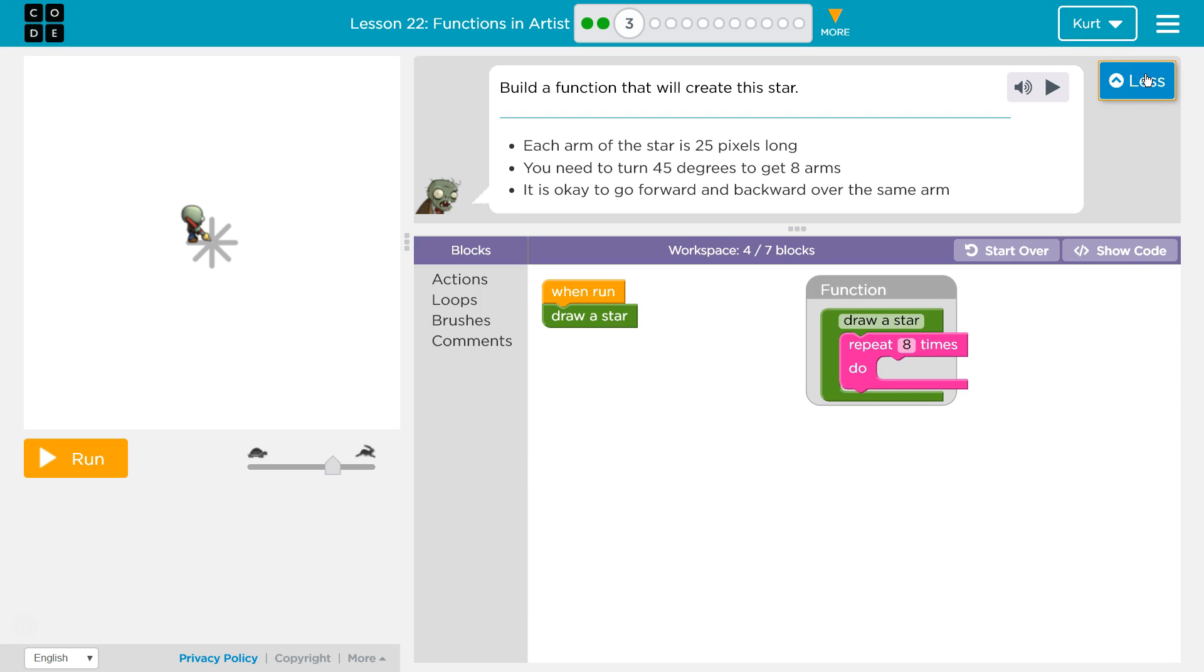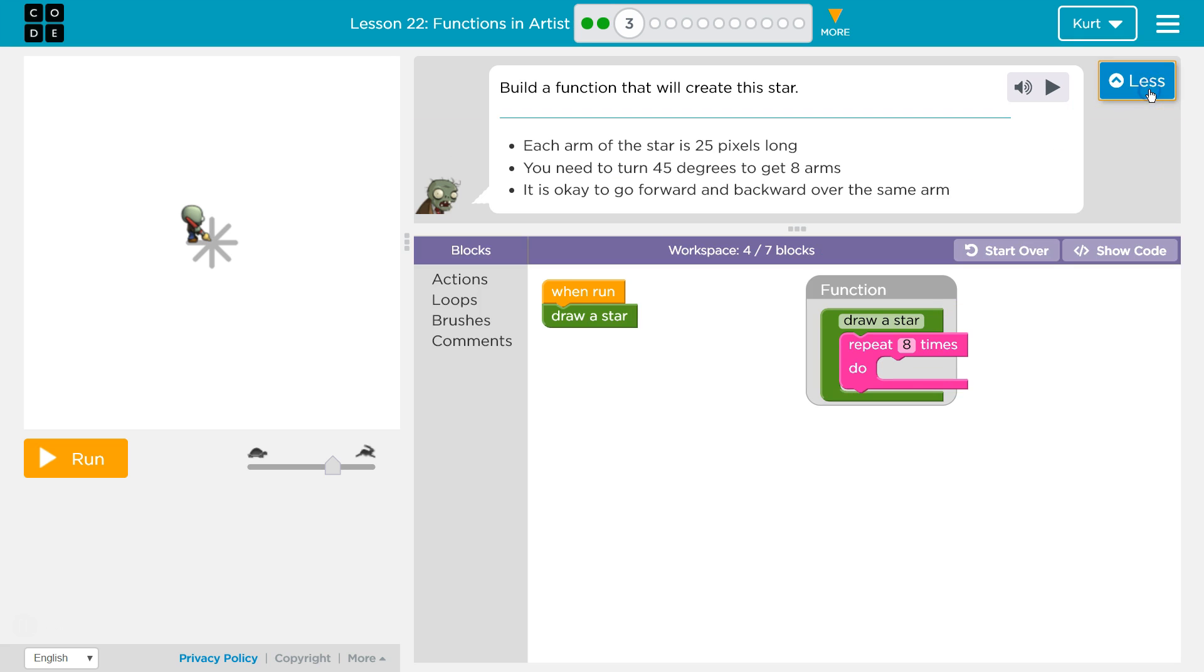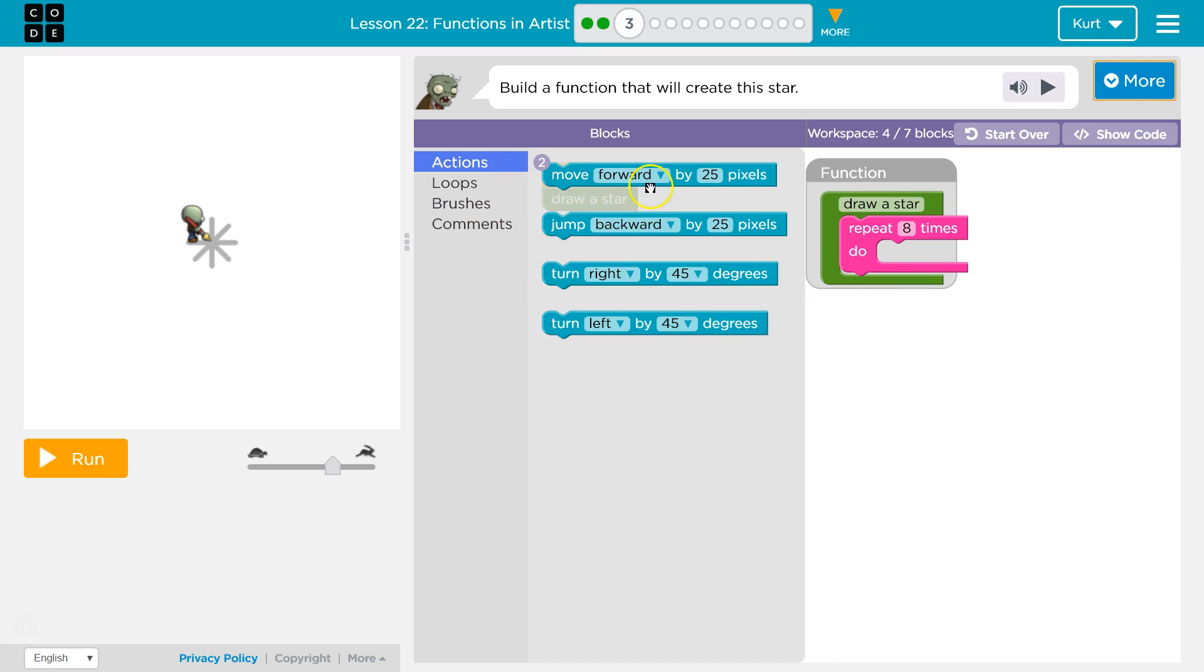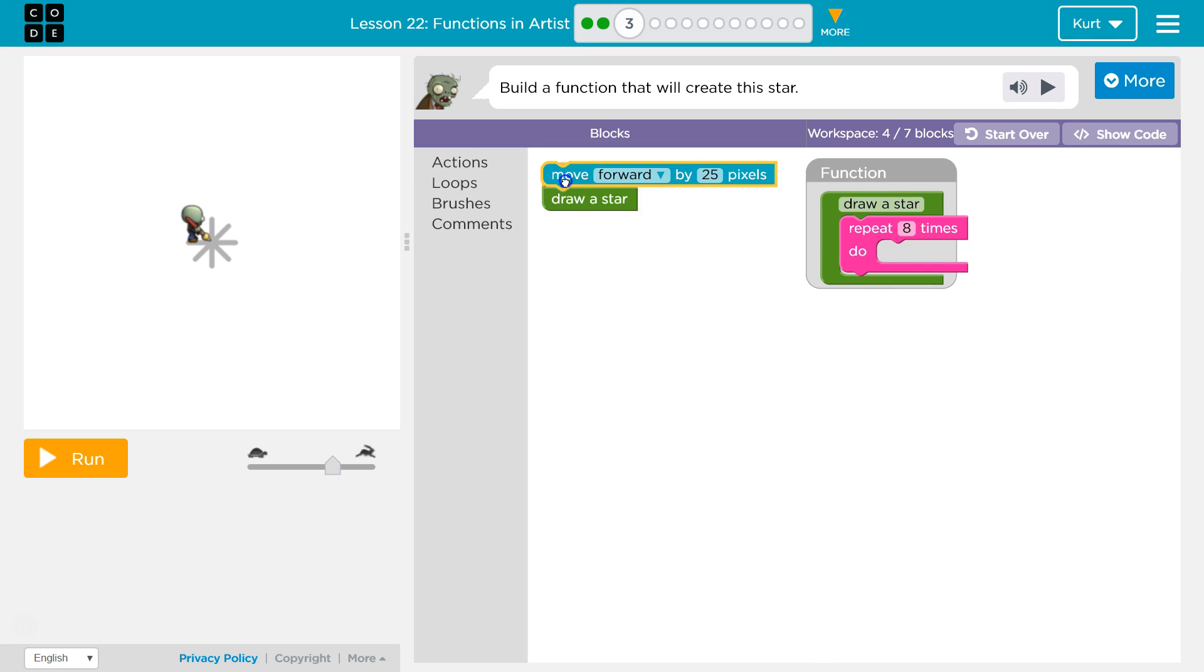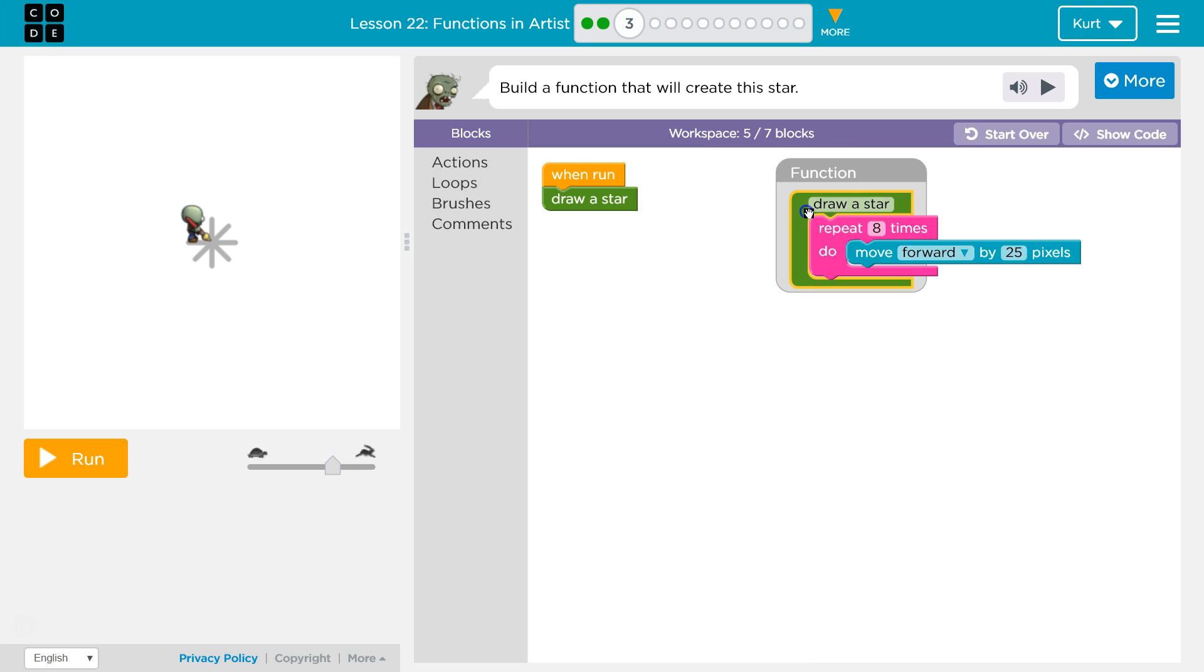Now the degrees, it said 25 pixels long, 45 degrees. Wait a minute. So, each one we're going to be 25 pixels long. So let's move forward by 25 pixels. And we're going to do that 8 times for each arm.